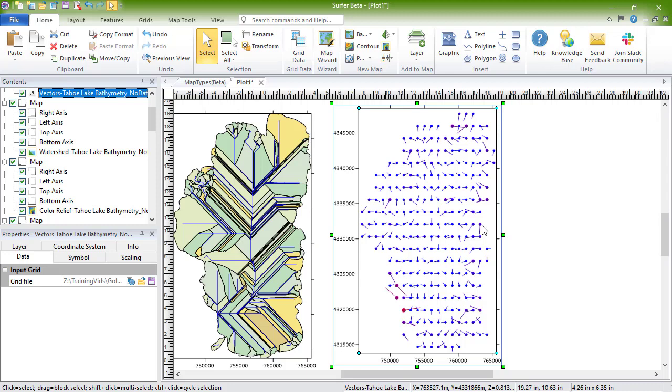Two-grid vector maps contain Cartesian or polar data. With Cartesian data, one grid consists of X component data and the other grid consists of Y component data. With polar data, one grid consists of the angle information and the other grid contains length information.